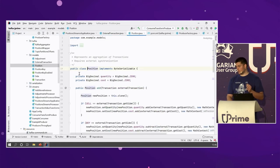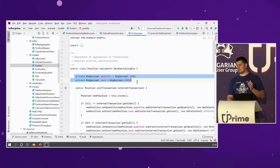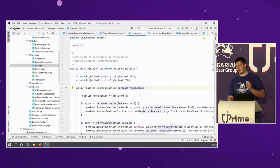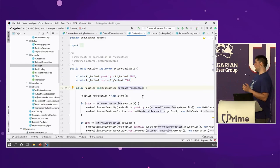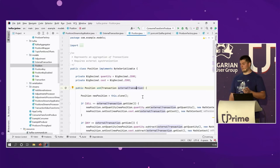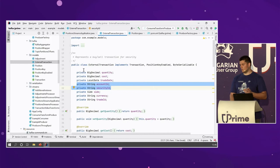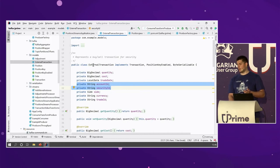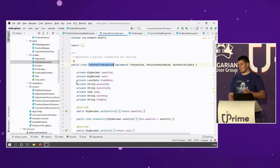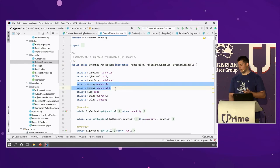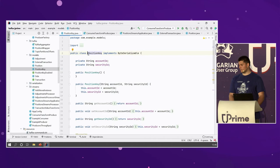This is how the position looks: it's pretty simple. For this key you should be storing the quantity and the cost. You do maths — subtract and add transactions based on the key. The key itself is right here as a class with two fields: account ID and security ID.